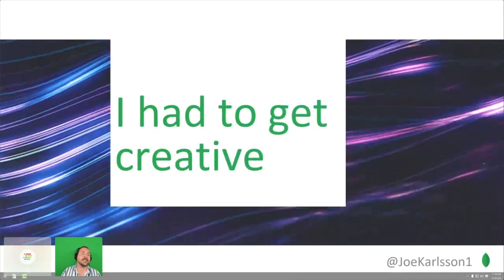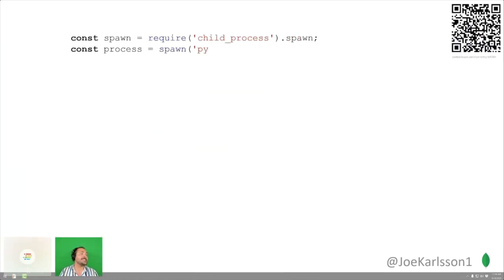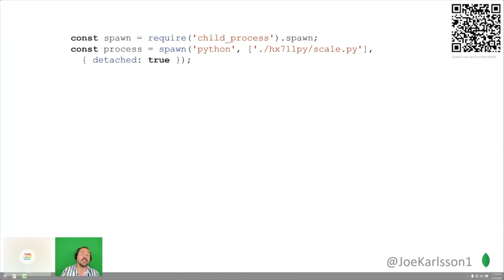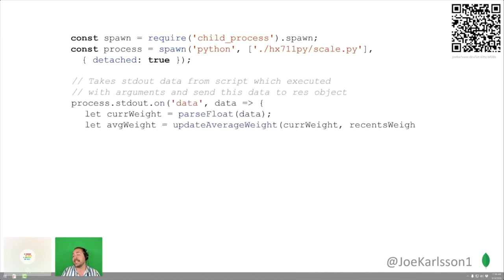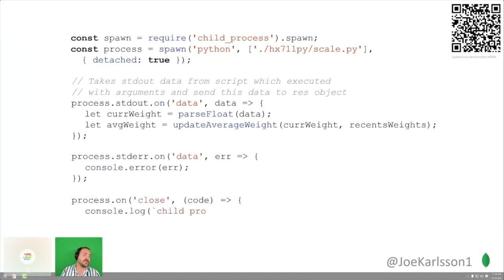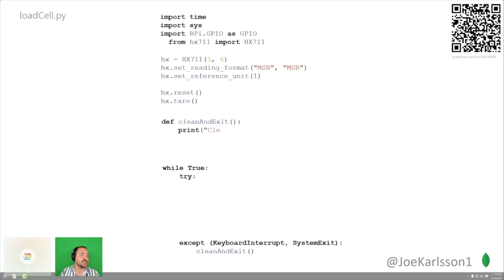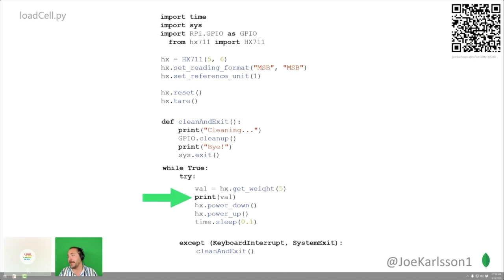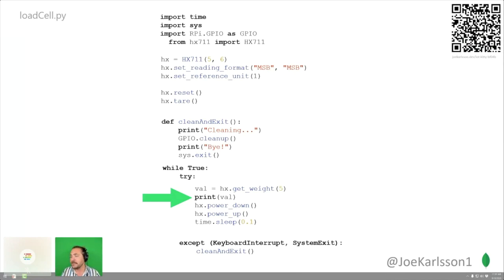Load cells — I had to get a little creative here. It didn't work out of the box. What I did was use a spawn child process with Node, spinning up a Python subprocess that interfaces with the load cells I purchased from Alibaba. All it does is take standard output from the Python thread — I parse float it and update the average weight. The Python code's most important line is just print val: doing a standard output on the child process sends data automatically up to the parent process via spawn child process. It solved my problem really elegantly, and I'm very proud of it.